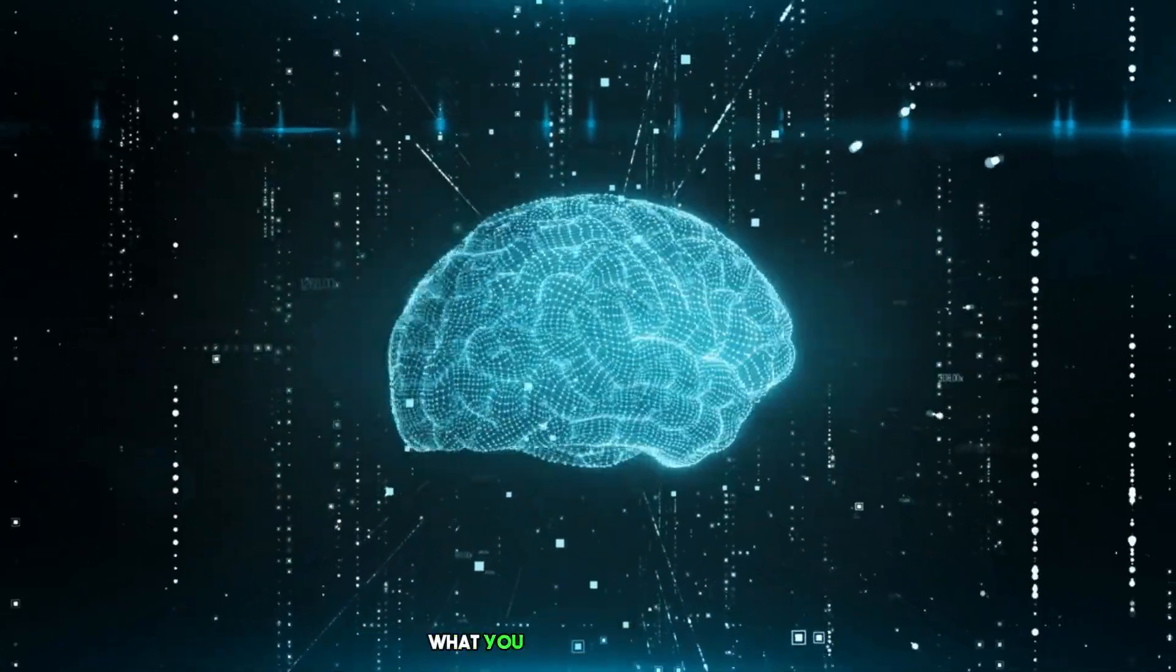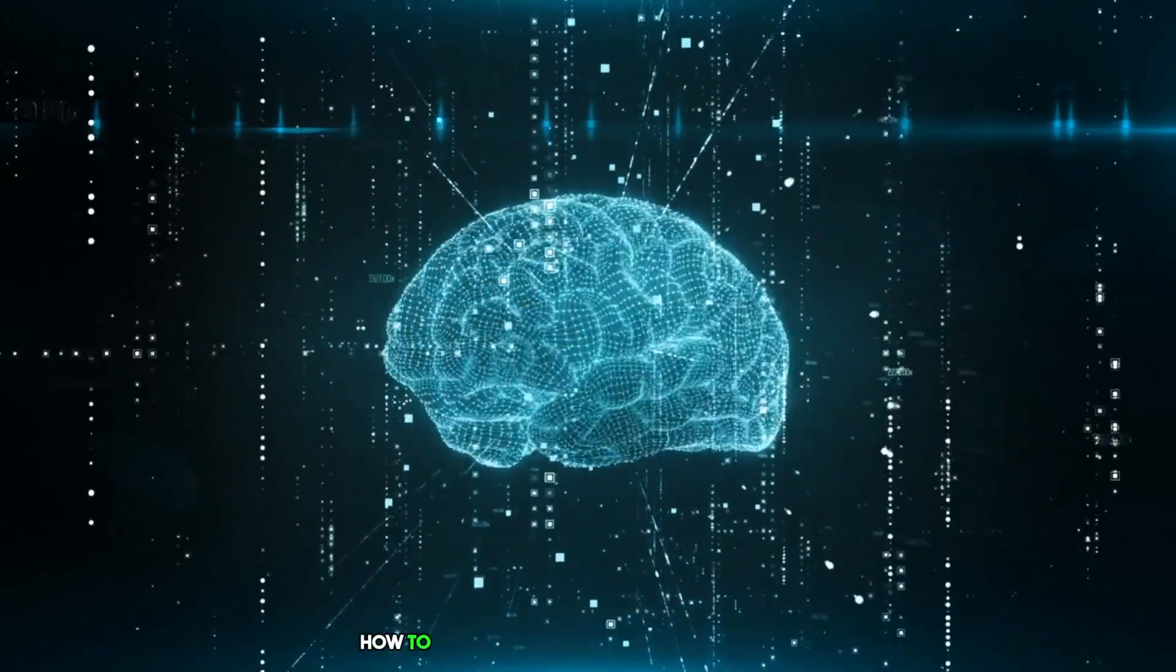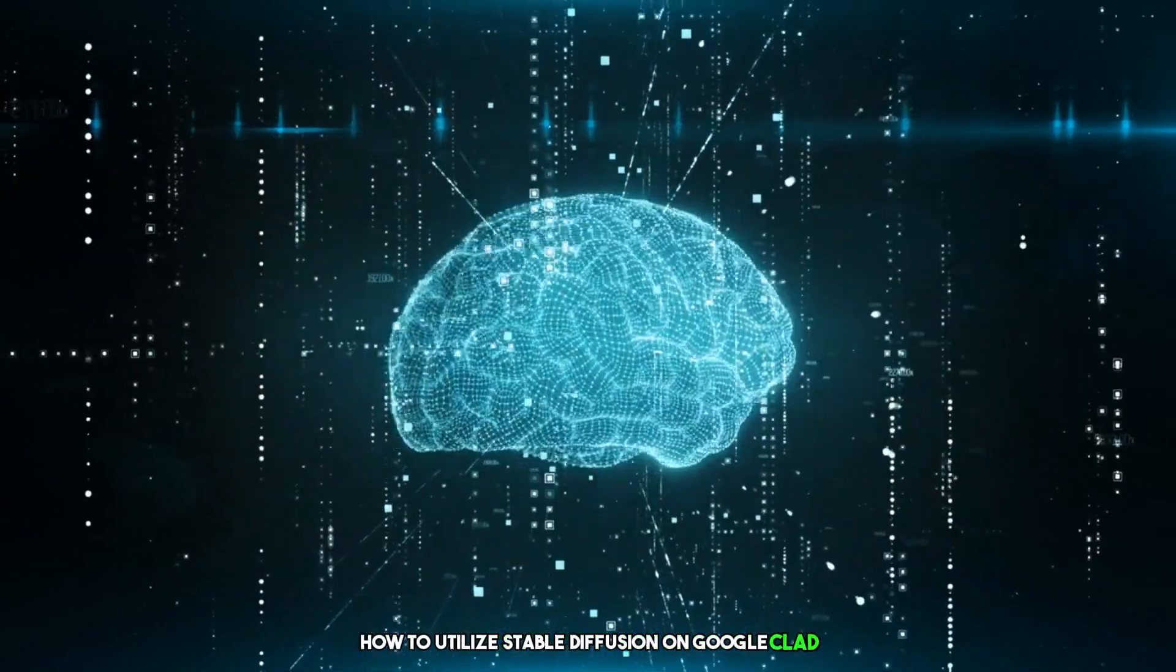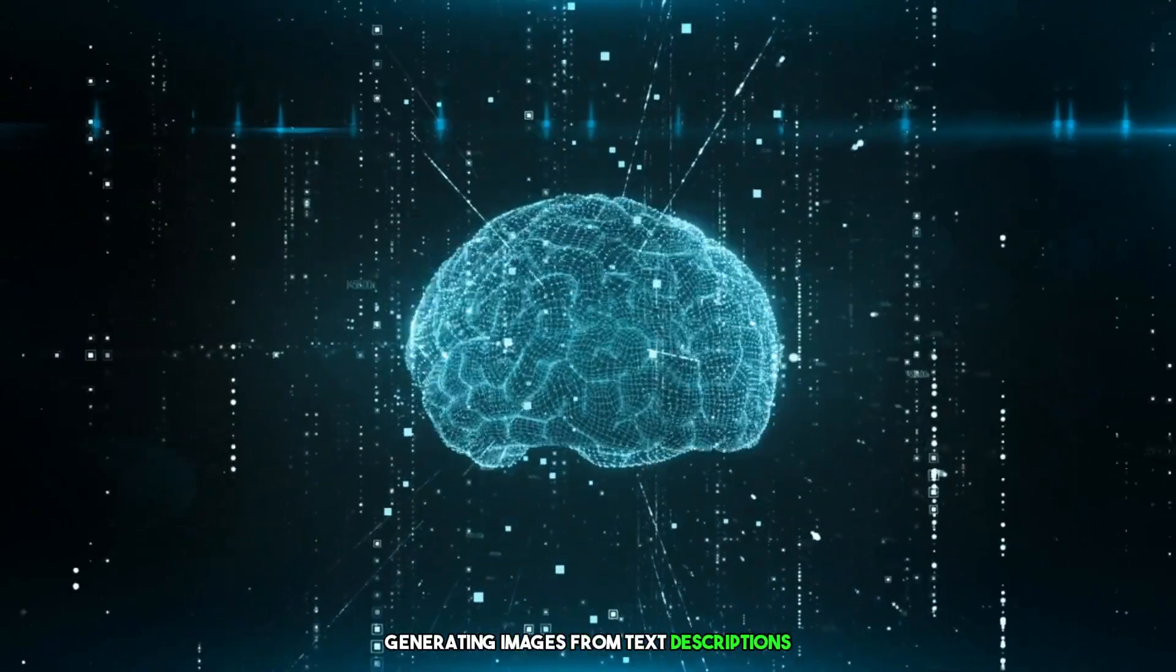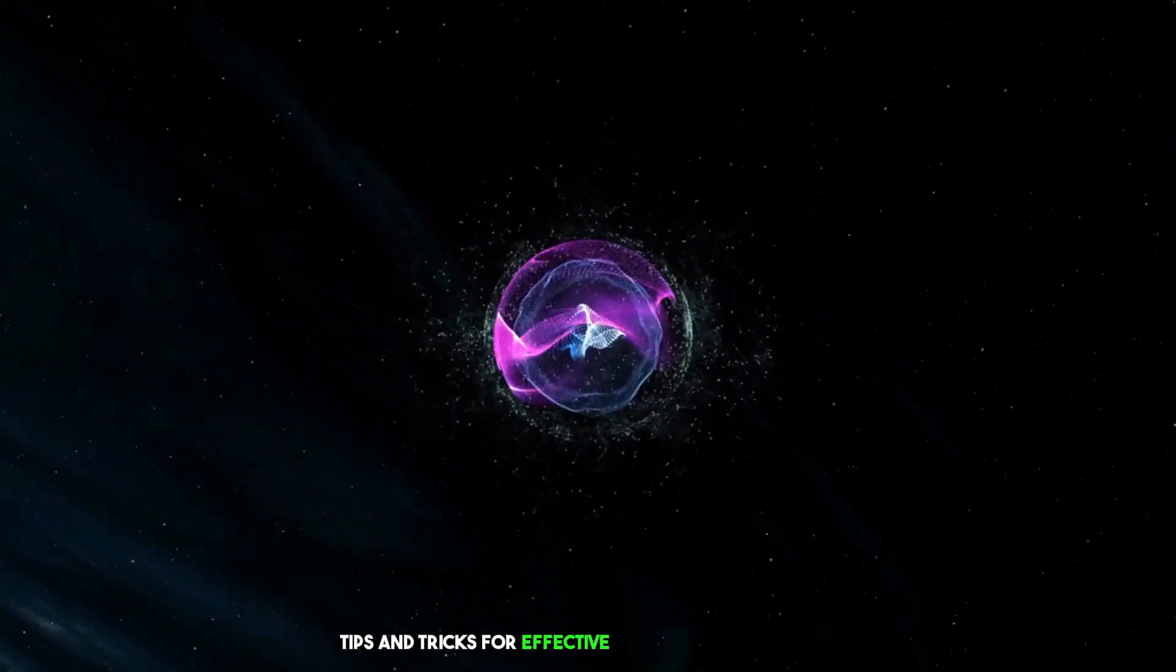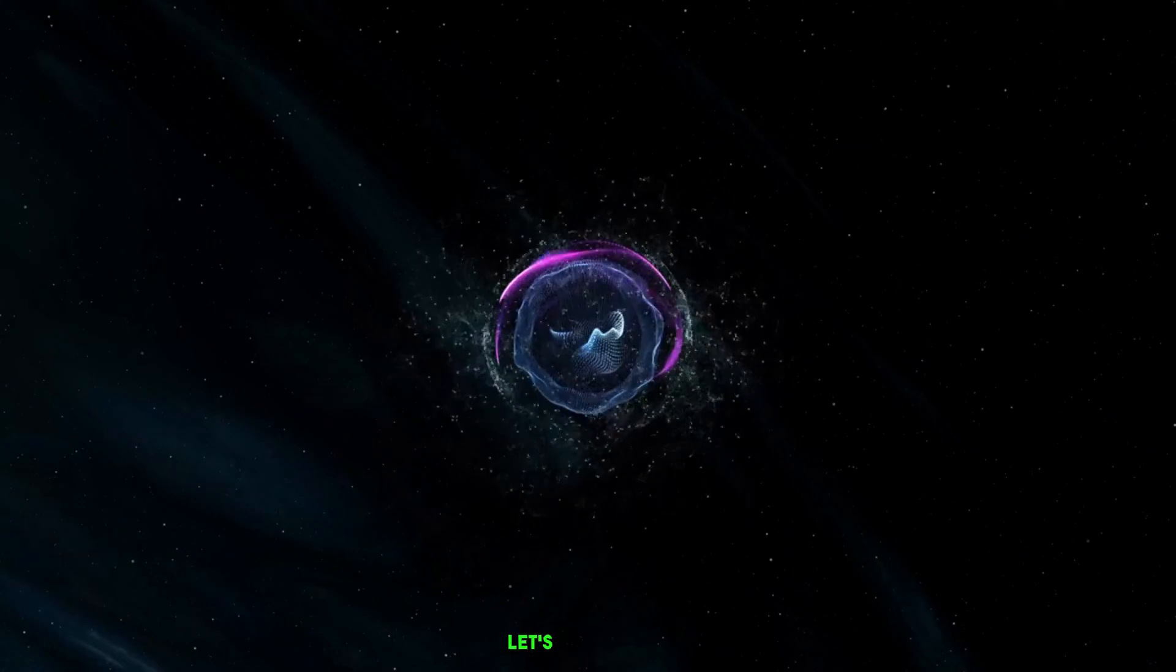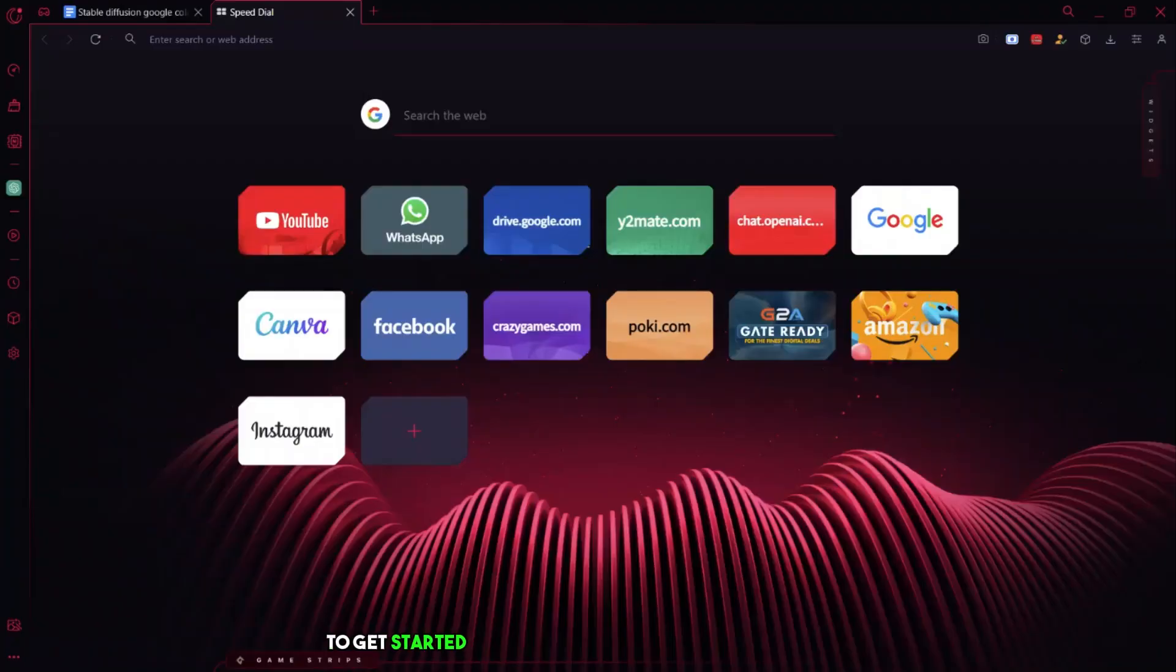What you will learn in this video: How to utilize Stable Diffusion on Google Colab, generating images from text descriptions, tips and tricks for effective use of Stable Diffusion. Let's get started.